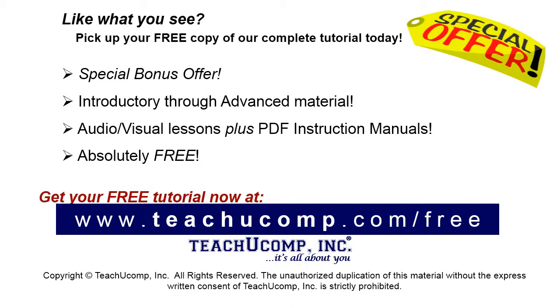Like what you see? Pick up your free copy of the complete tutorial at www.teachyoucomp.com forward slash free.